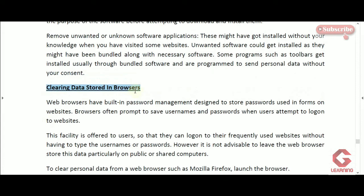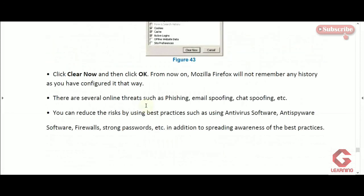The final concept is to clear data stored by the browser. Browsers store large amounts of data including cookies and saved usernames and passwords. If our computer is used by someone else, we should delete this stored data frequently to prevent others from misusing our details. We must delete cookies very frequently as they contain important information. This concludes session 8 on internet security.